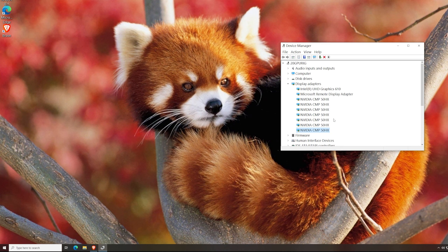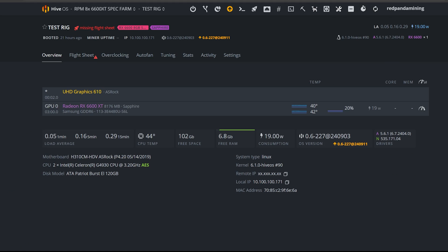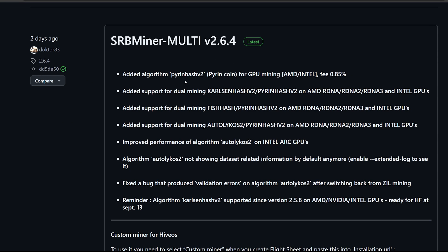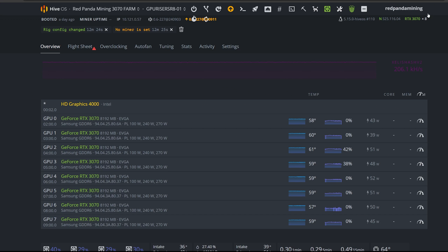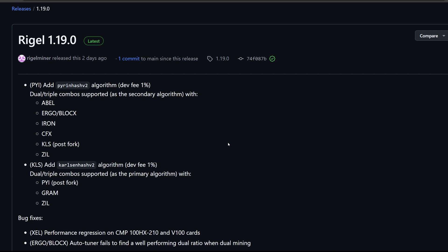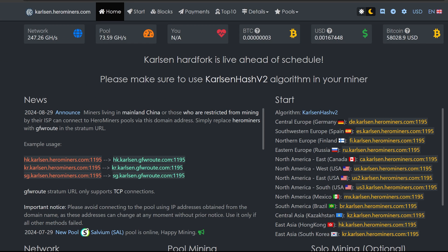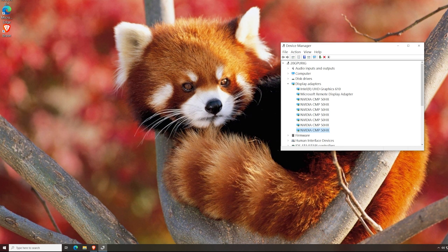I have my 20-GPU rig. I'll show you the new Regal Miner, and in HiveOS I have an AMD RX 6600 XT. There's also a new SRB Miner released with the KarlsenHash v2 algorithm. I'll also show an RTX 3070 rig example in HiveOS for Nvidia using Regal Miner's latest version. Thanks to HeroMiners.com for sponsoring this video to showcase how to mine Karlsen on their mining pool.